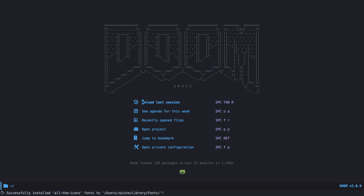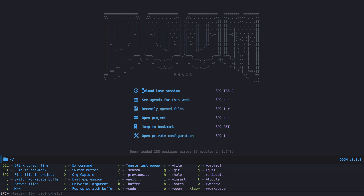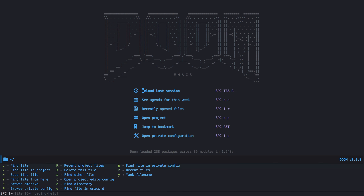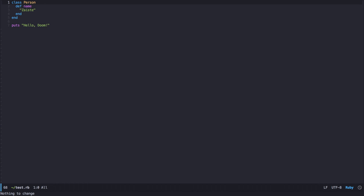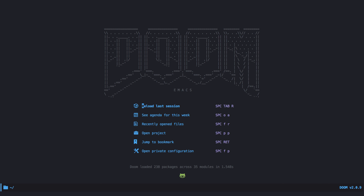Doom is very similar to Spacemacs. Most commands are triggered by the space key followed by some other keys for the action of your choice. As you can see at the bottom of my screen, there is a selection of possible commands to execute. For example, to open a file, I press F for files and then dot for file opening. I can now start typing to select a file — I encourage you to spend a few moments to play around with this functionality.